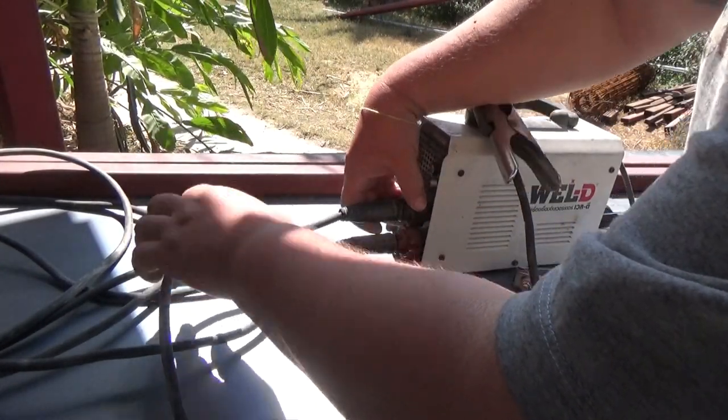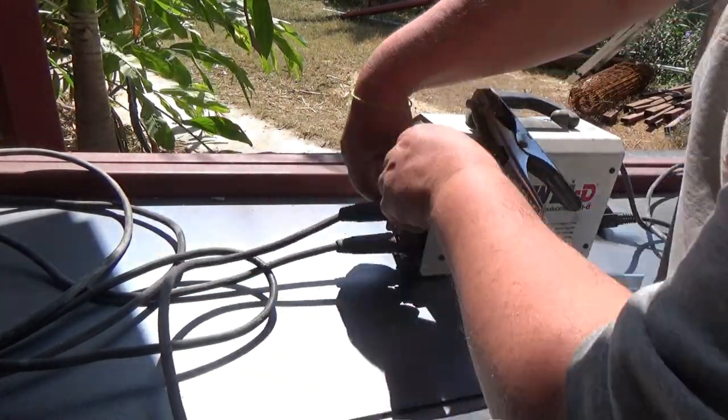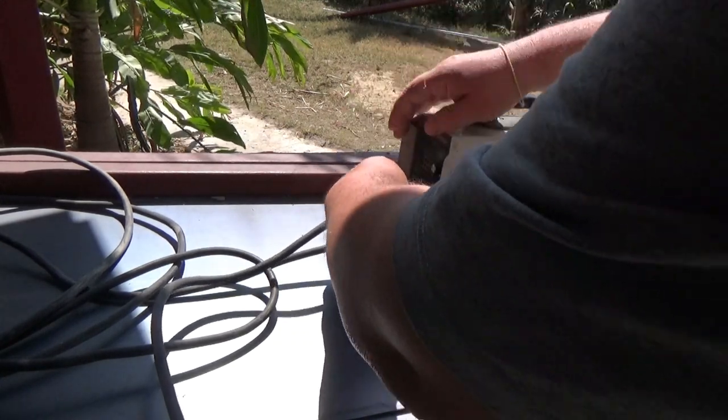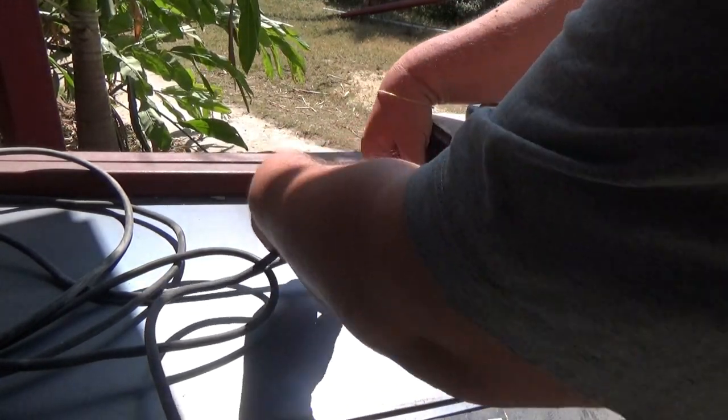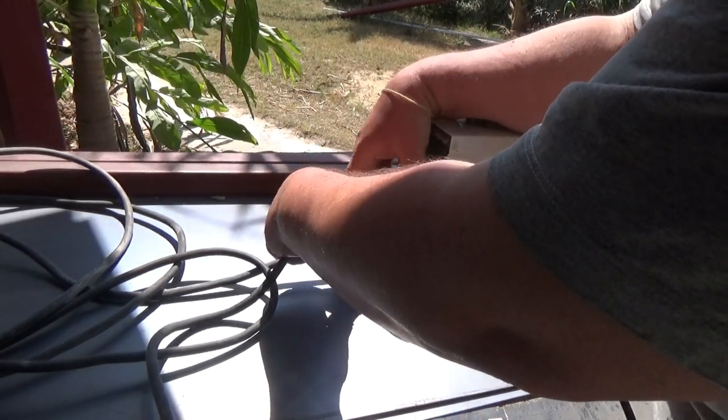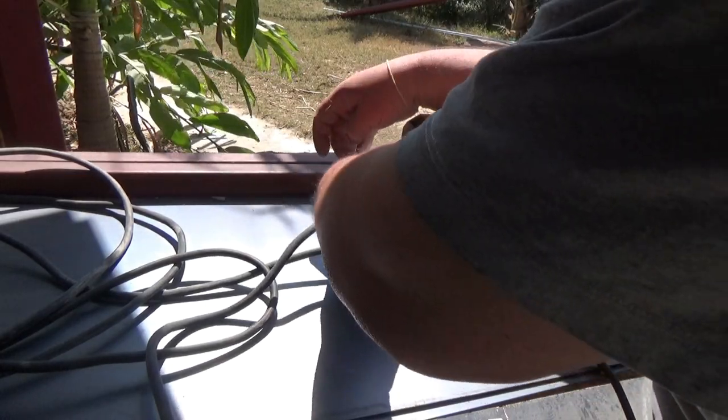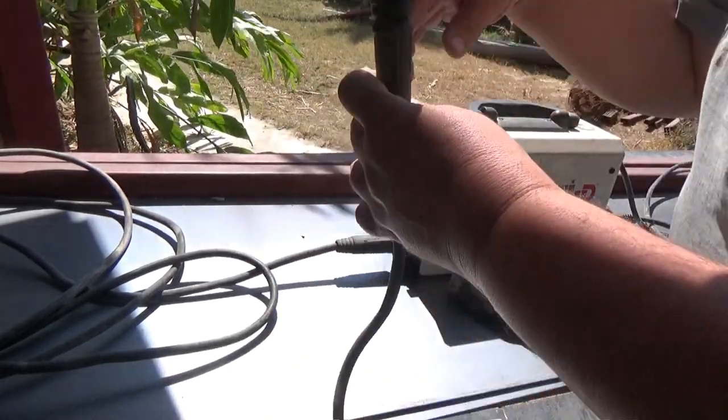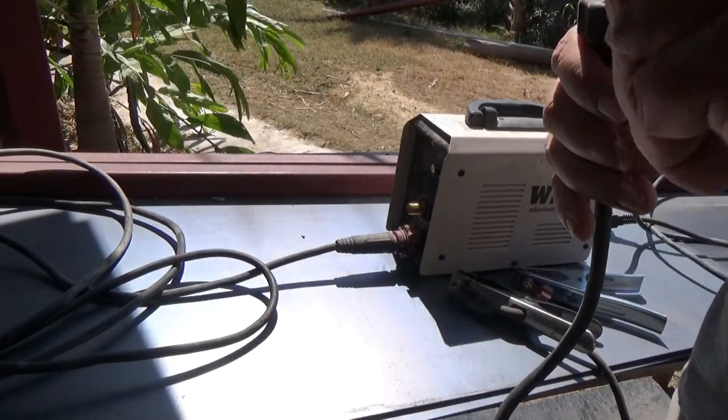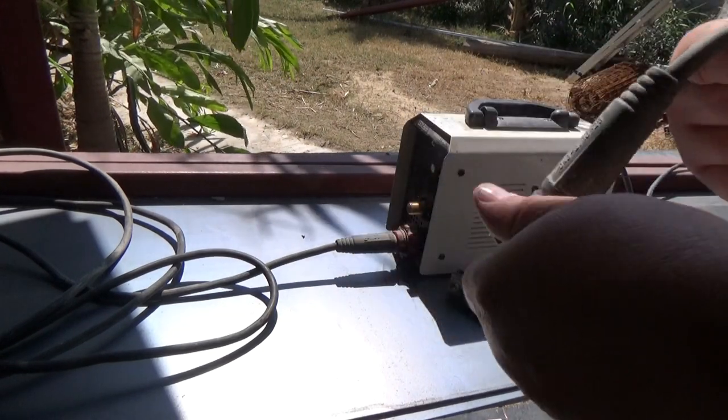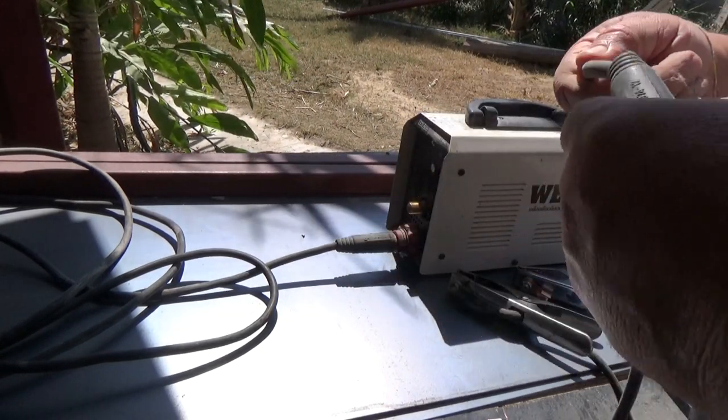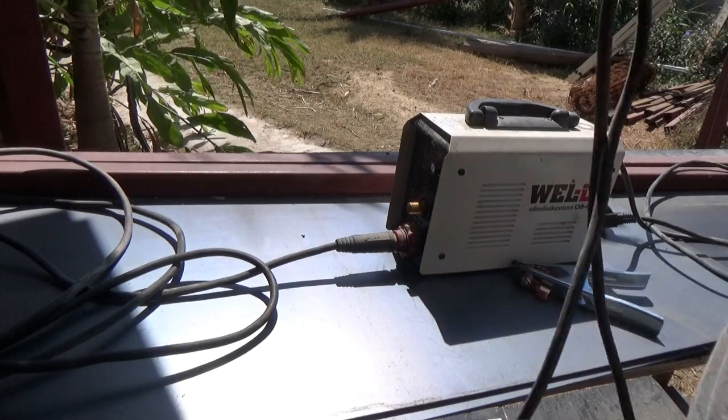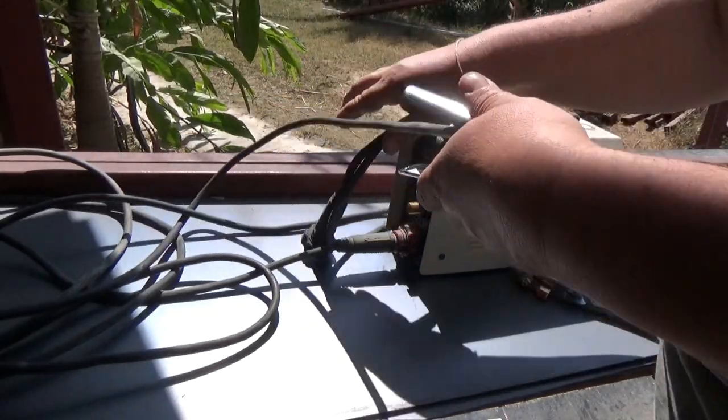Pull this off. I'm gonna change the ground clamp. And I'm gonna take the case off and just clean it out. I'm sure it's full of dust. Just general maintenance since we're here.